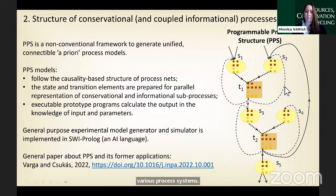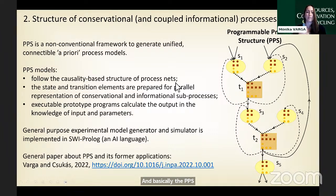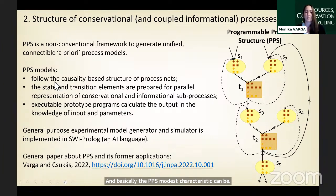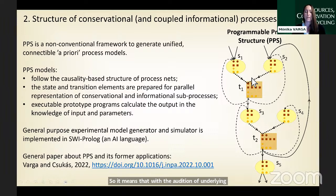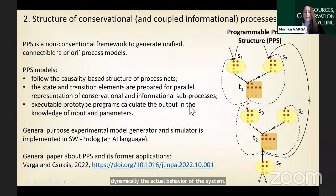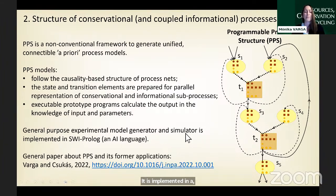Regarding the Programmable Process Structure (PPS), it is a non-conventional framework and general methodology developed by our group. The PPS model follows the causal structure of a given analyzed process net and is prepared to contain functionalities — meaning that with the addition of underlying equations in the form of program codes, it can dynamically calculate the actual behavior of the system. The executable prototype programs calculate all outputs given inputs and parameters, and are implemented in an SVI Prolog language.